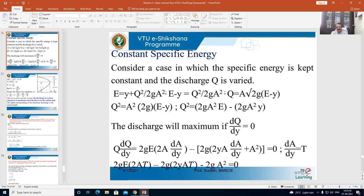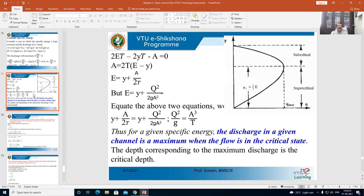Kindly recall, in the last class I said A is a function of y. Wetted area is equal to the base width of the channel into the depth of fluid flowing in the channel. With reference to that, dA/dy is nothing but the top width T. So wherever dA/dy appears, replace it with T. You are going to get 2gE into 2A minus 2g into 2yA minus 2g A squared, that is equal to 0. On simplification, you get 2ET minus 2yT minus A equals 0.